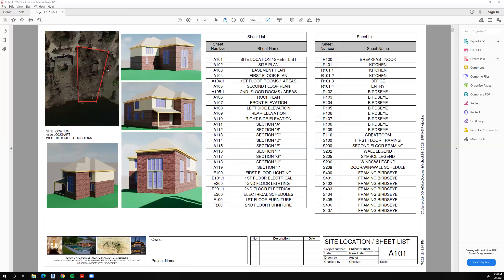Revit also makes some very nice renderings, which you will definitely be doing in this class. We can also take images and put them into our Revit title blocks. So basically everything you're seeing here we'll be doing in class — title blocks, sheet lists that explain the sheet number and the name of every sheet, and some renderings of the house you're going to design and model.